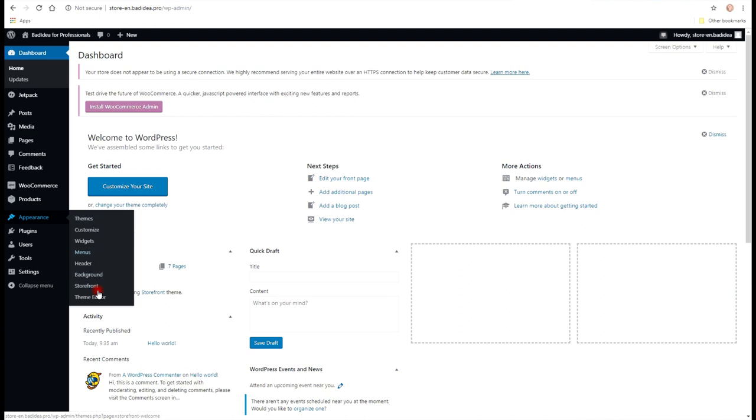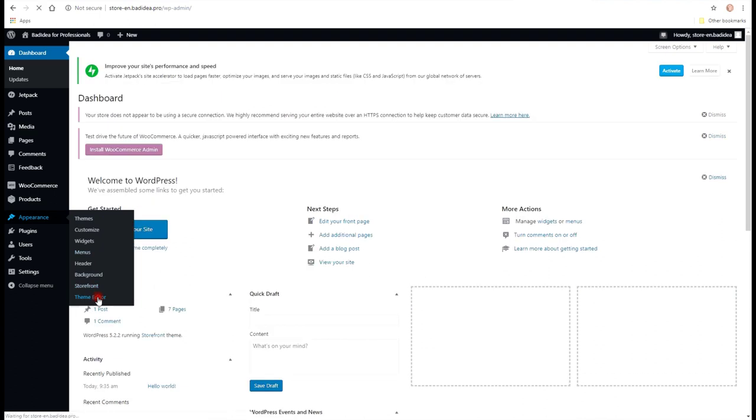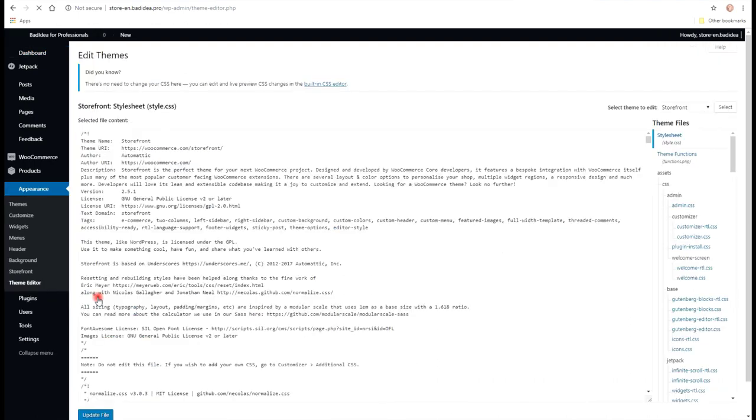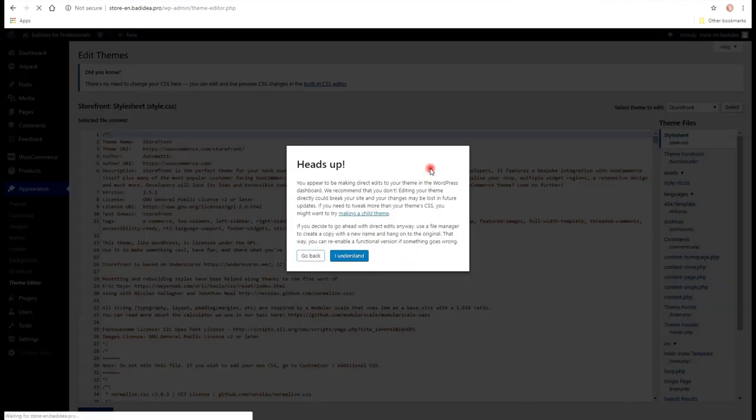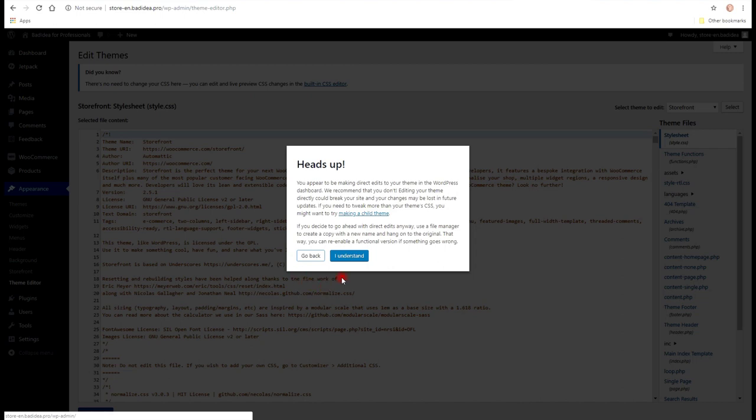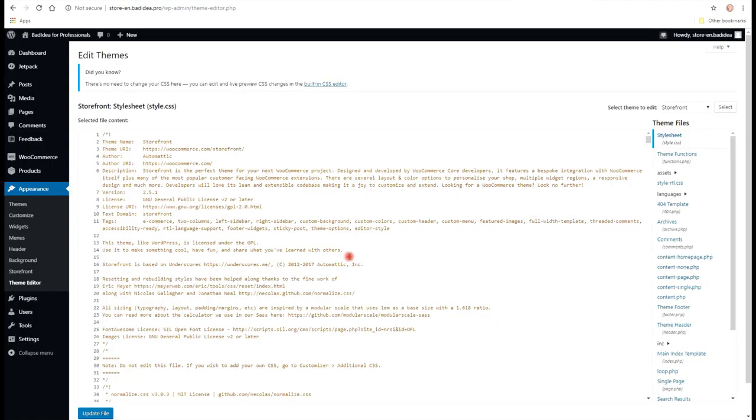All you have to do is go to Appearance, Theme Editor. And after you get there, you will receive this dialog box that says that you understand that it may harm your website.